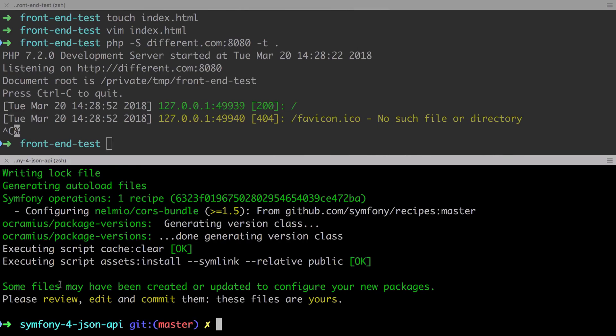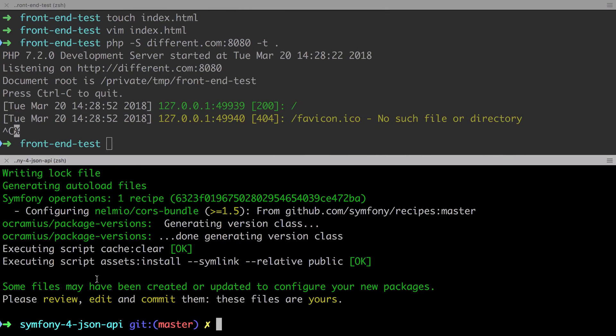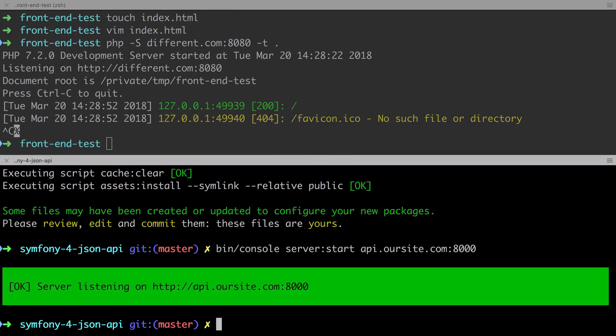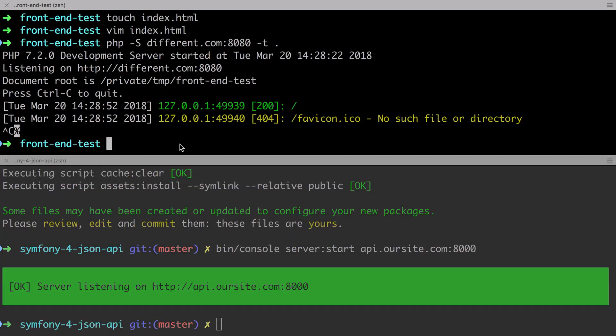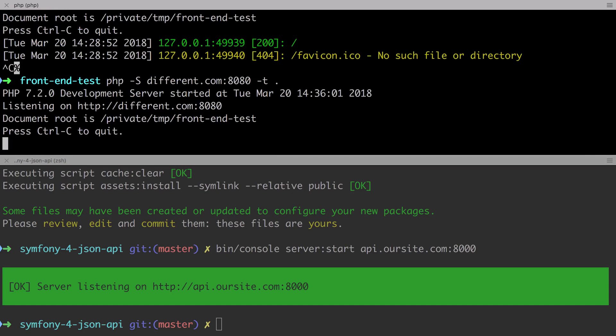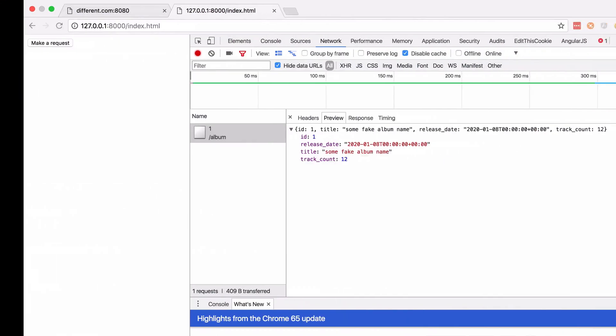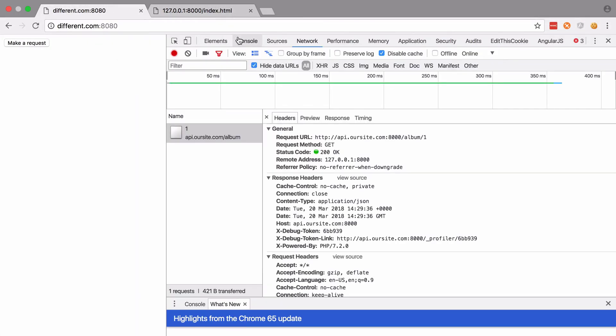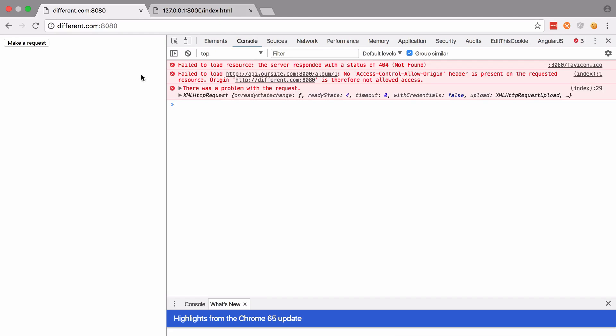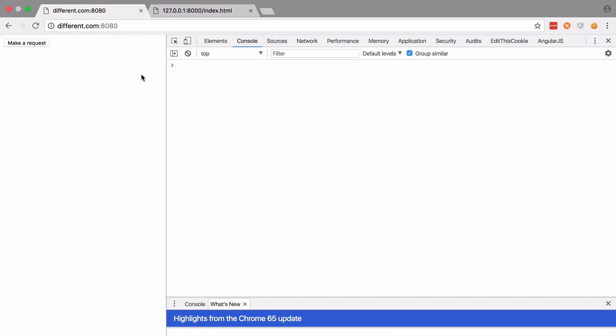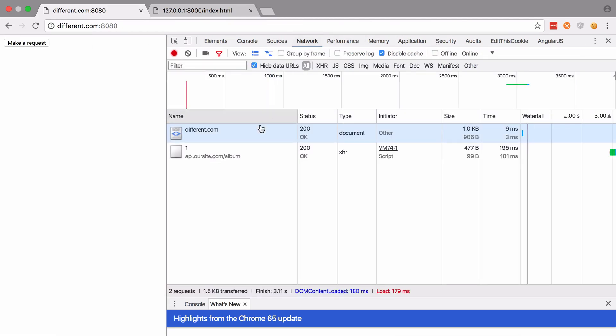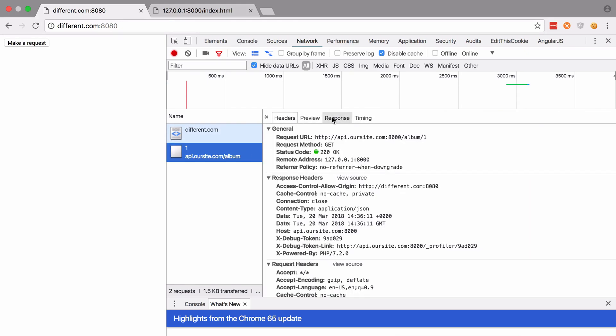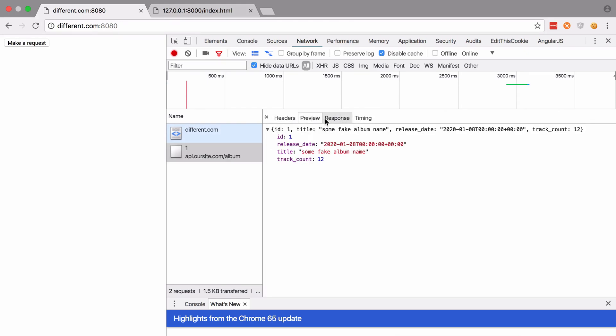So we're going to test this again by starting up our Symfony web server, this time pointing at api.oursite.com on 8000 again. I'm going to start up the front end site on the different.com domain. This is effectively our original example that we saw wasn't working, but now that we have CORS properly set up, this should be working. So I'm going to click the button to make the get request and straight away we can see the success output is logged to our console. You can check the network tab and we can see that we got back our 200 response and this time we do have the expected response body.